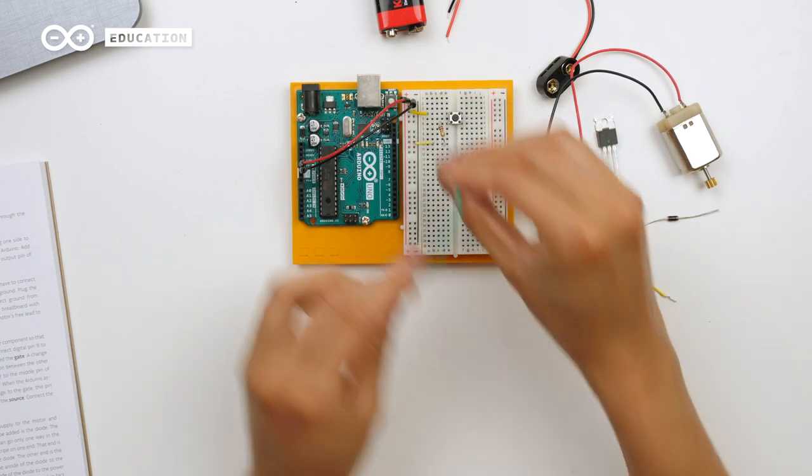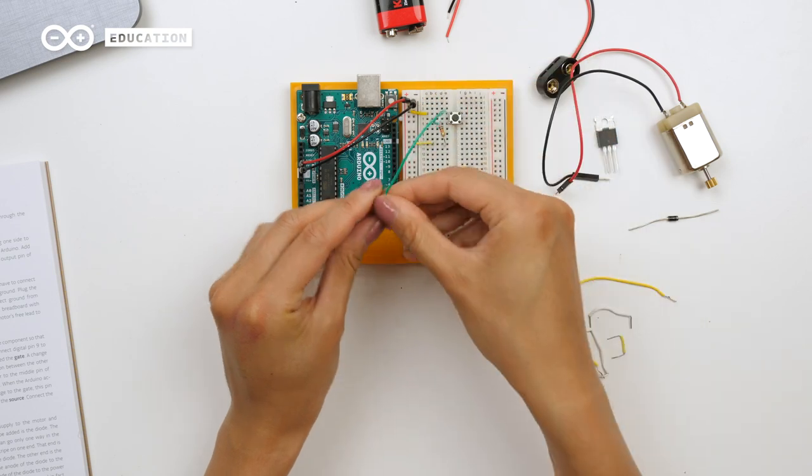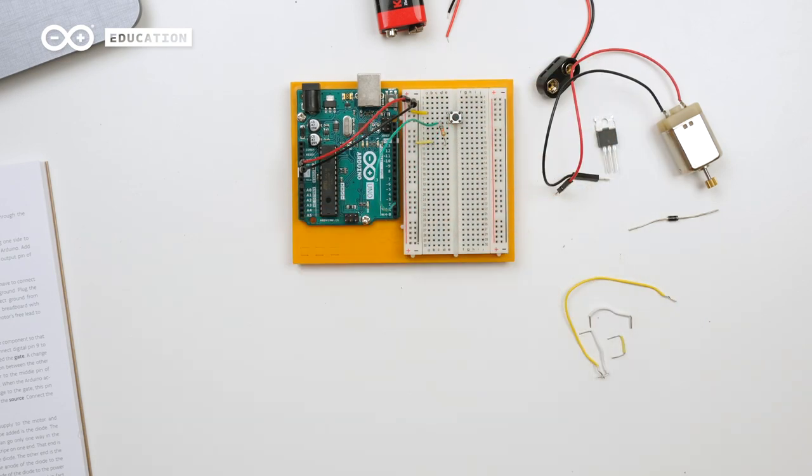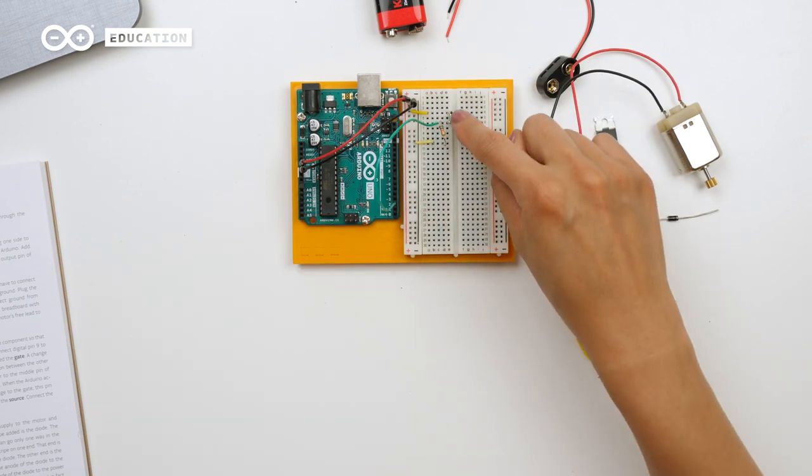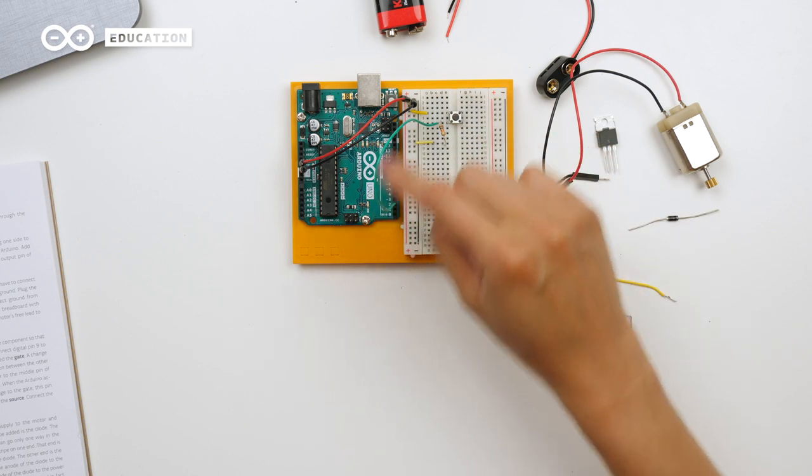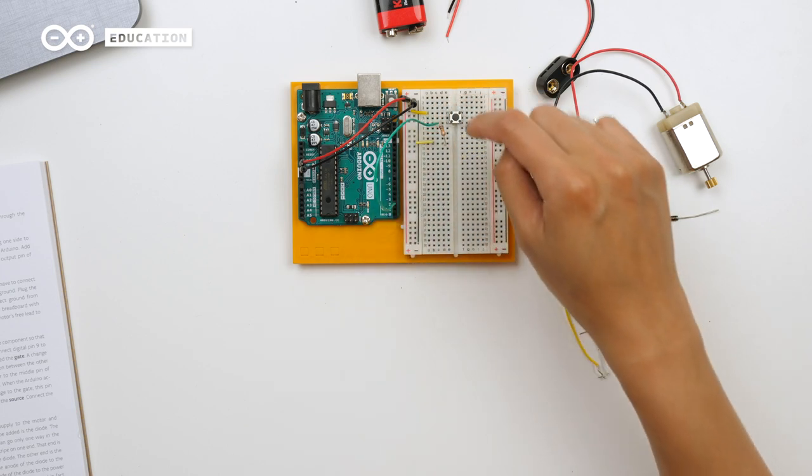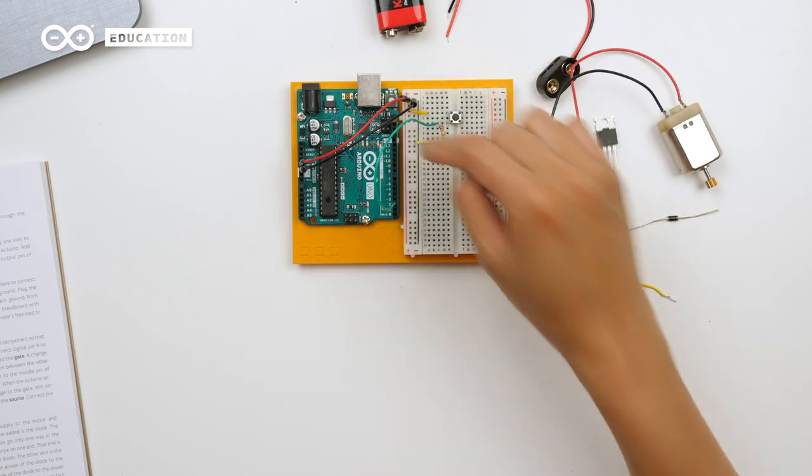I will connect this to digital pin 2. So when we press this button here, this digital pin will read high since the legs are connected to 5V and ground.